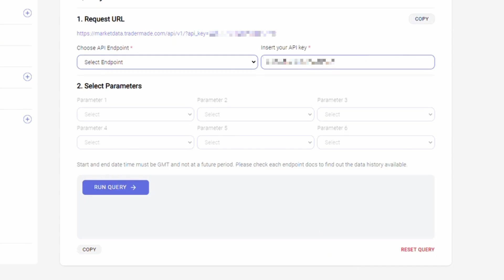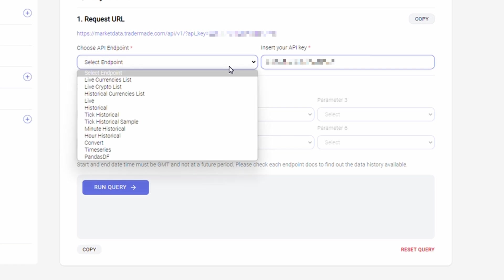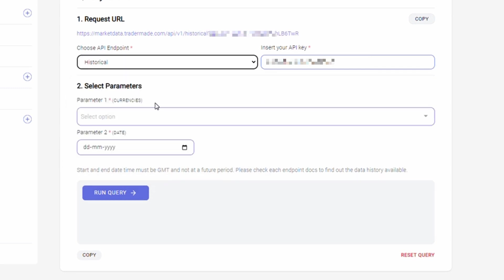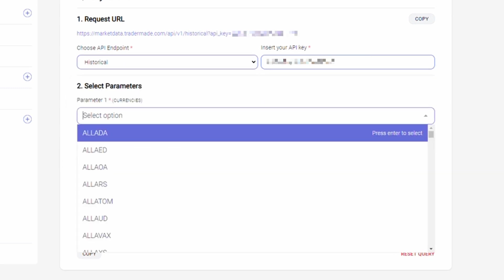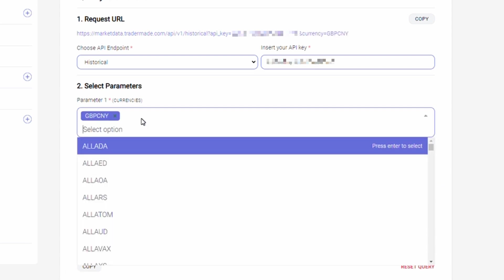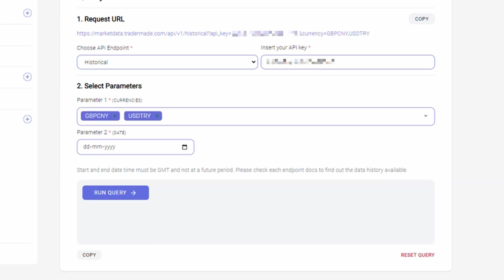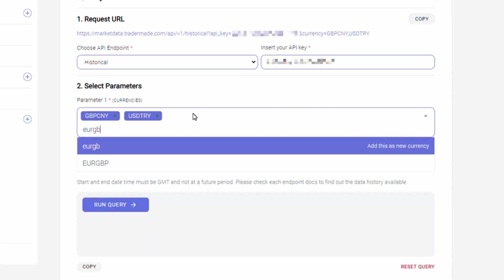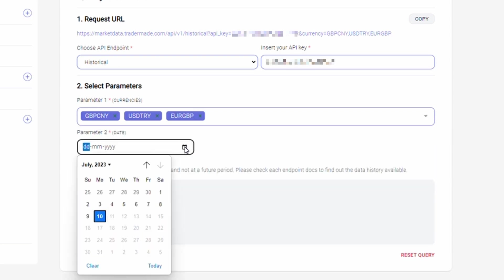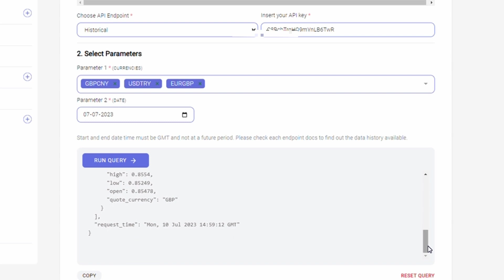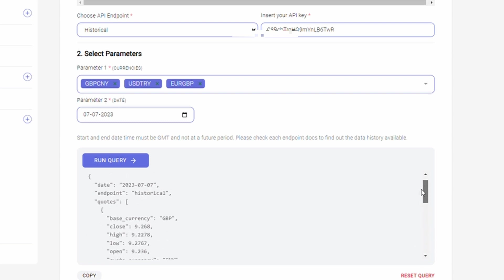Let's take a look at how we can obtain historical data for various financial instruments using the query generator. First, select historical endpoint, then, in parameter 1 for currencies, you can select multiple currency pairs. For this example, I am selecting pound sterling Chinese yuan, US dollar Turkish lira, and euro GBP. Select any date in the past including today. I am selecting 7th of July here. Click the run query, and you will get end of day open high low close prices for the selected currency pairs for the chosen date.